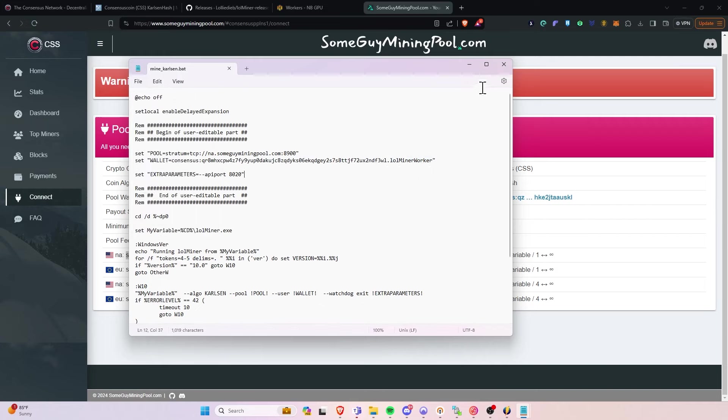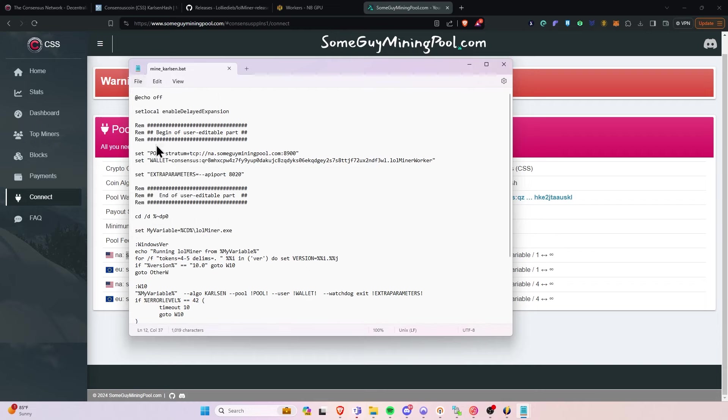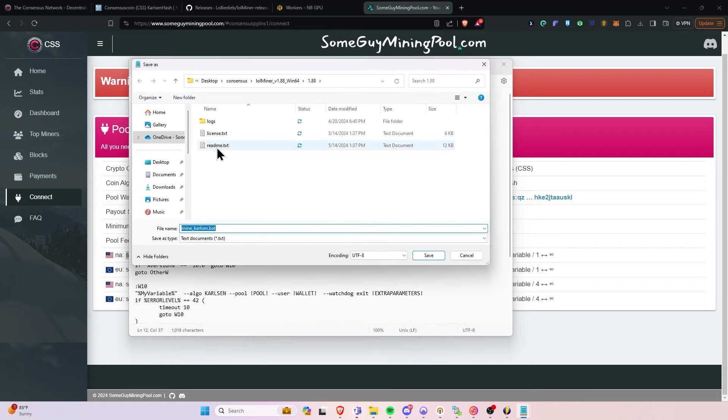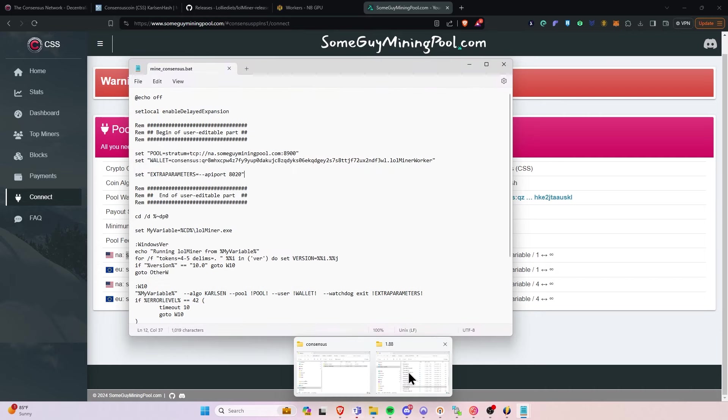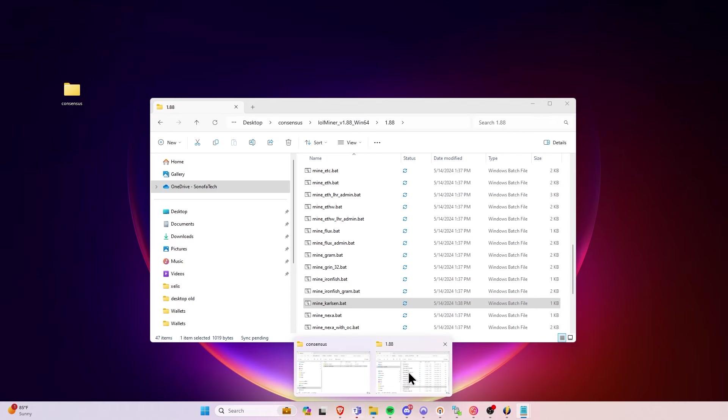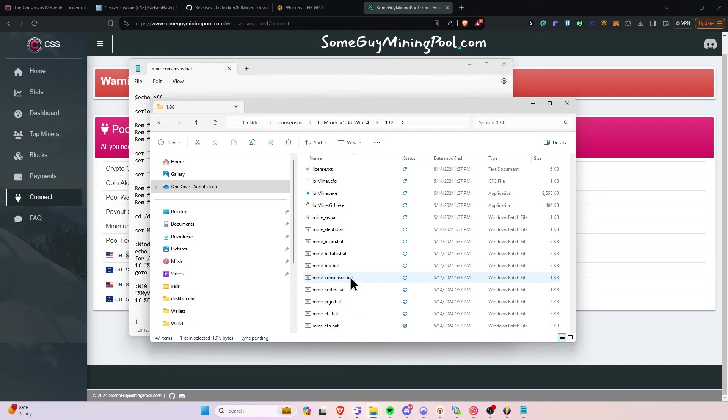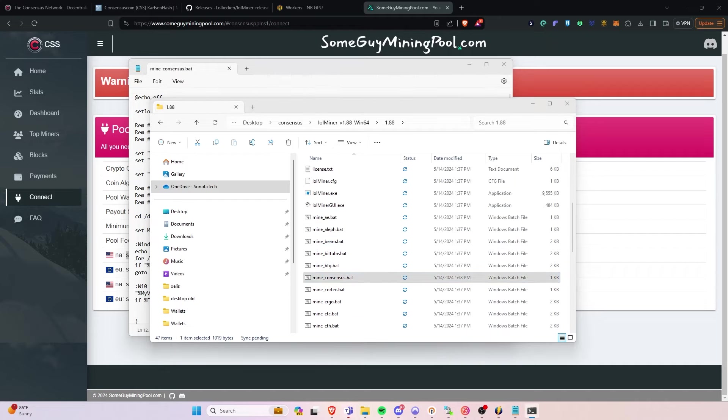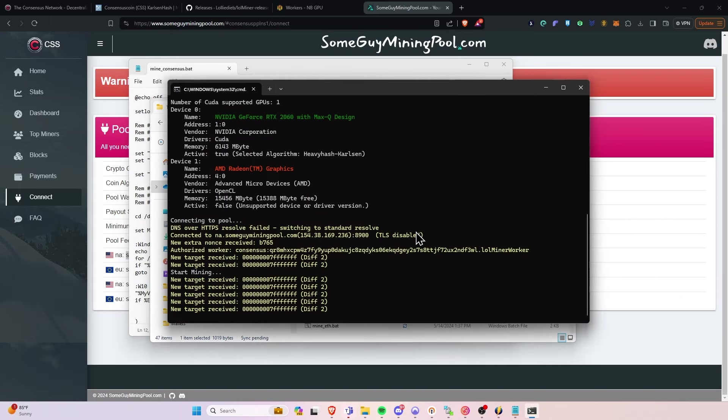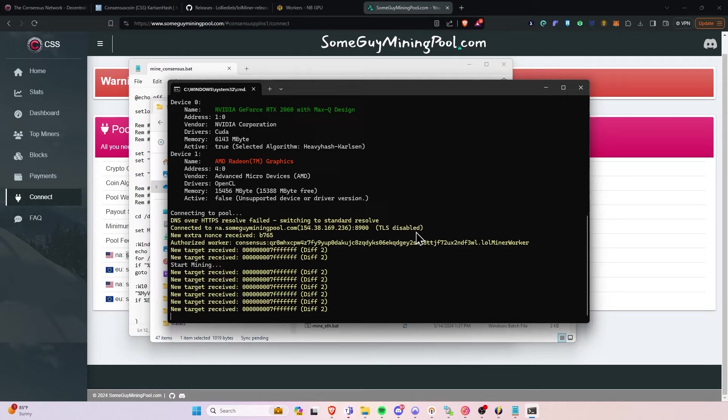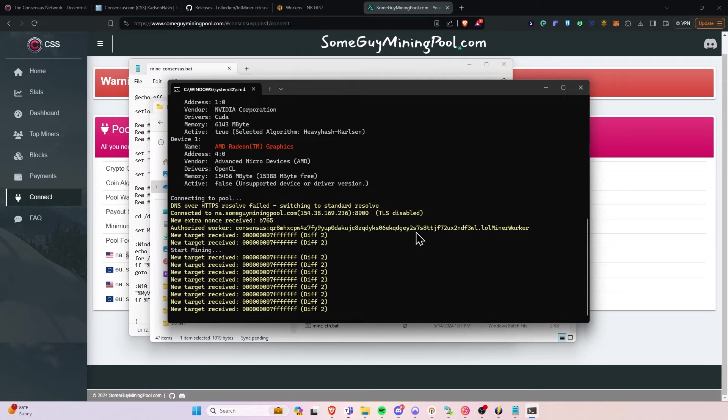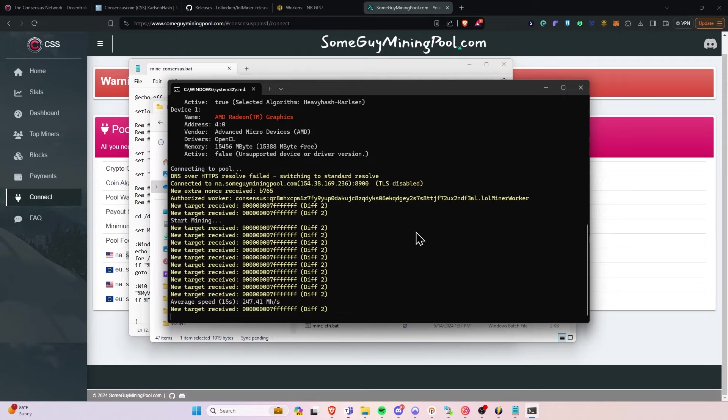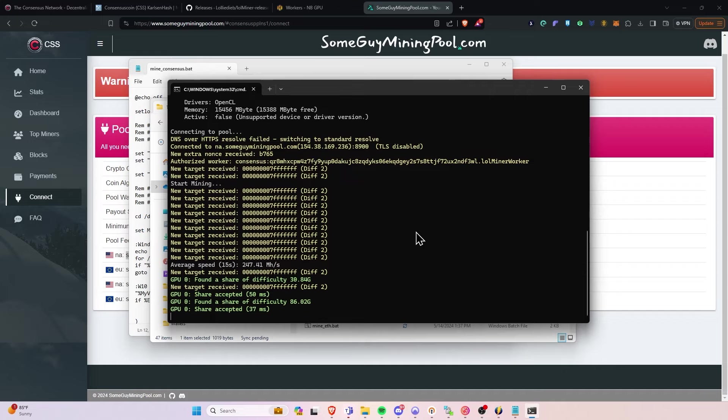And then we'll say File and Save. Or to make this easier, File, Save As. And we can just rename it to Consensus. Mine Consensus.bat. And click Save. So at this point, we can go back to our folder for LOLminer. And double-click Mine Consensus. Windows Security may pop up and ask you to allow. And then it will begin mining. Now, this is an RTX 2060 on a laptop. So I don't expect much out of it. But that is how you would mine it on Windows.